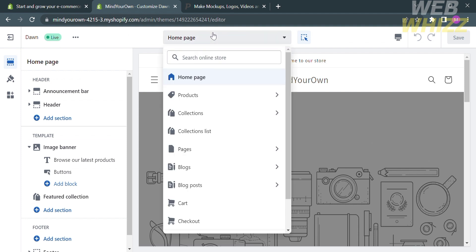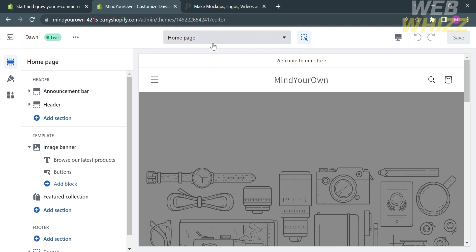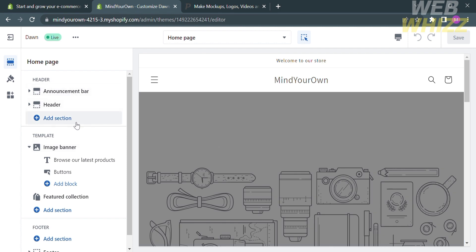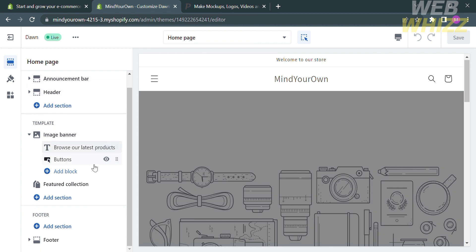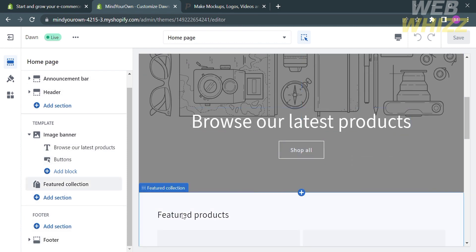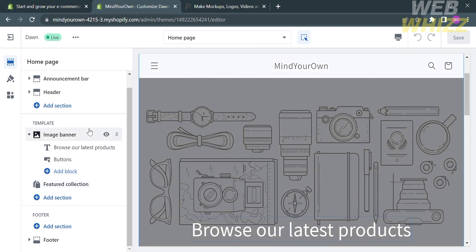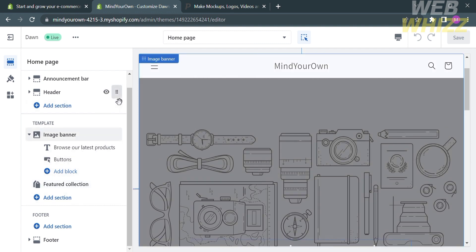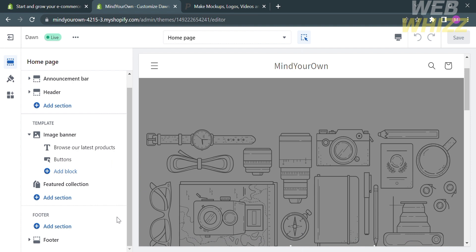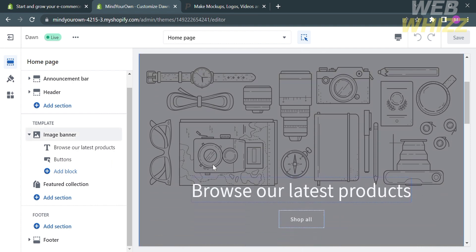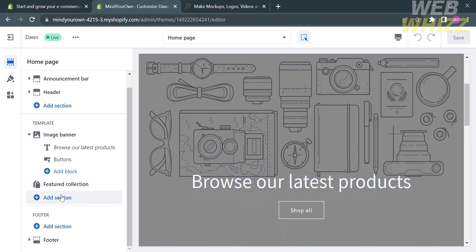The other sections are products, collections, collection lists, and many more. If you go to the website panel, you will see all of the parts of a homepage, such as the header, template, and footer, which you can customize on each part. In order to add a photo or gallery to this homepage, go to the template section and proceed by clicking Add Section.